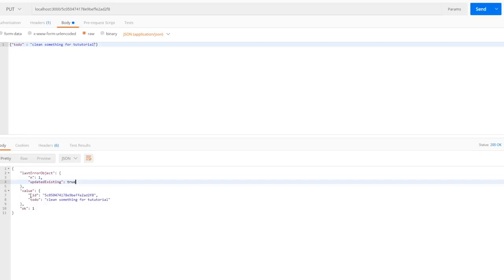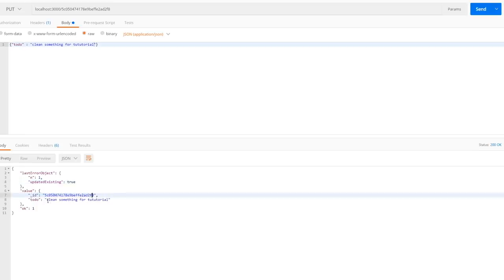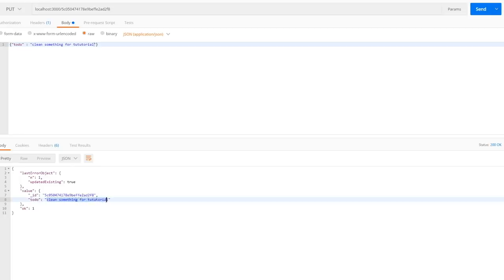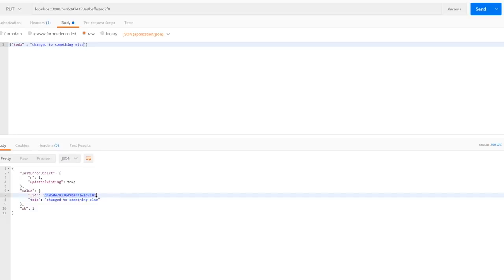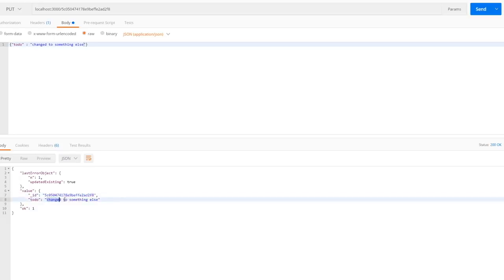You can see the values — the ID is still the same, but we've updated it to 'clean something for tutorial'. Let's make sure this update is working by changing to 'change to something else' and hitting Send one more time. You can see the ID is exactly the same but we've changed the to-do to 'change to something else'.